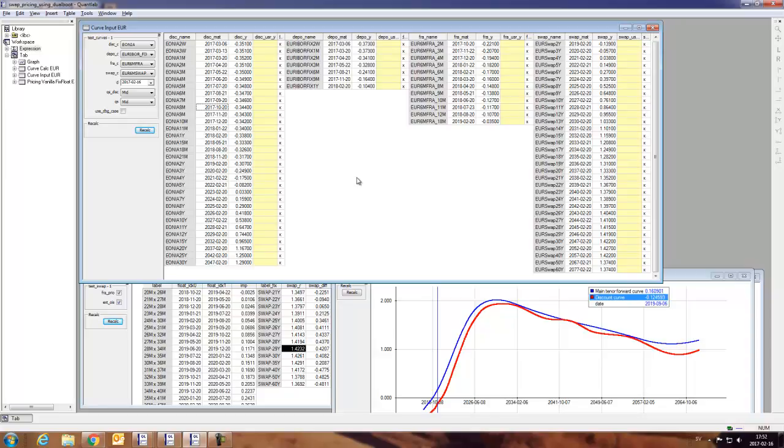So that is what we need for the dual bootstrap to work. We need the Eonia discounting and bringing the six-month forwards from the euro swap curve.